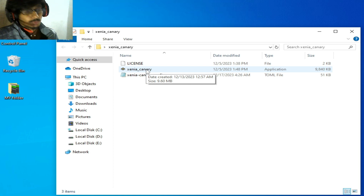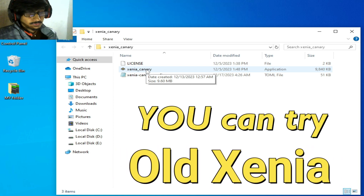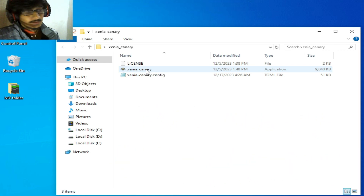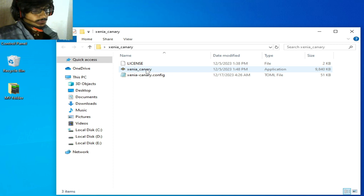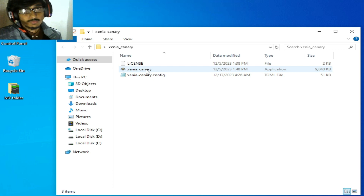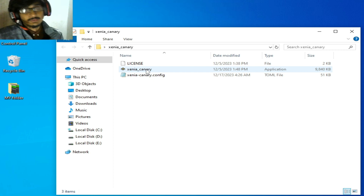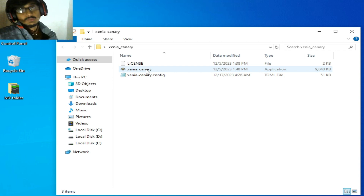Solution number two: if you have already updated Xenia emulator, then please try the older version released on February 11th, 2022, because some games work better with that older version of Xenia.